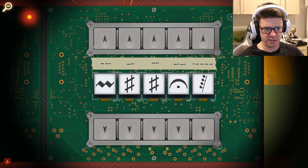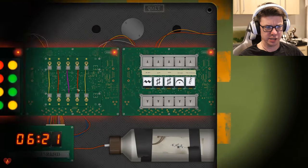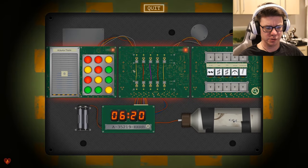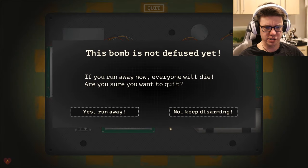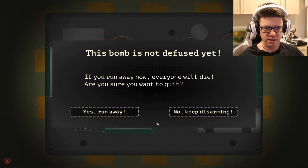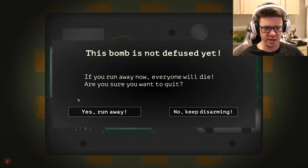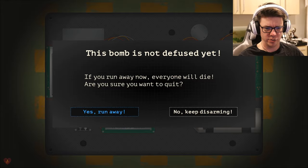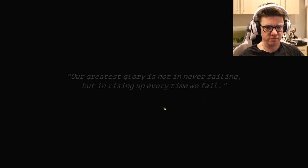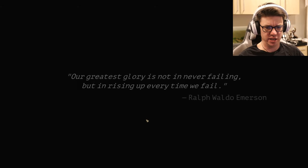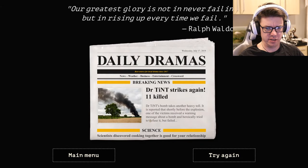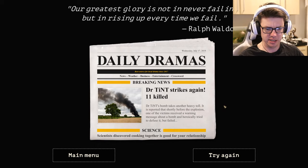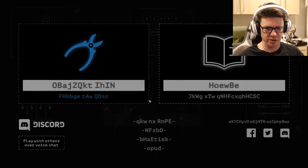I actually have no idea what I'm supposed to be doing here. Let's just quit out. Everyone will die. Yes. Run away. Let's run away. Dr. Tent strikes again. Main menu.